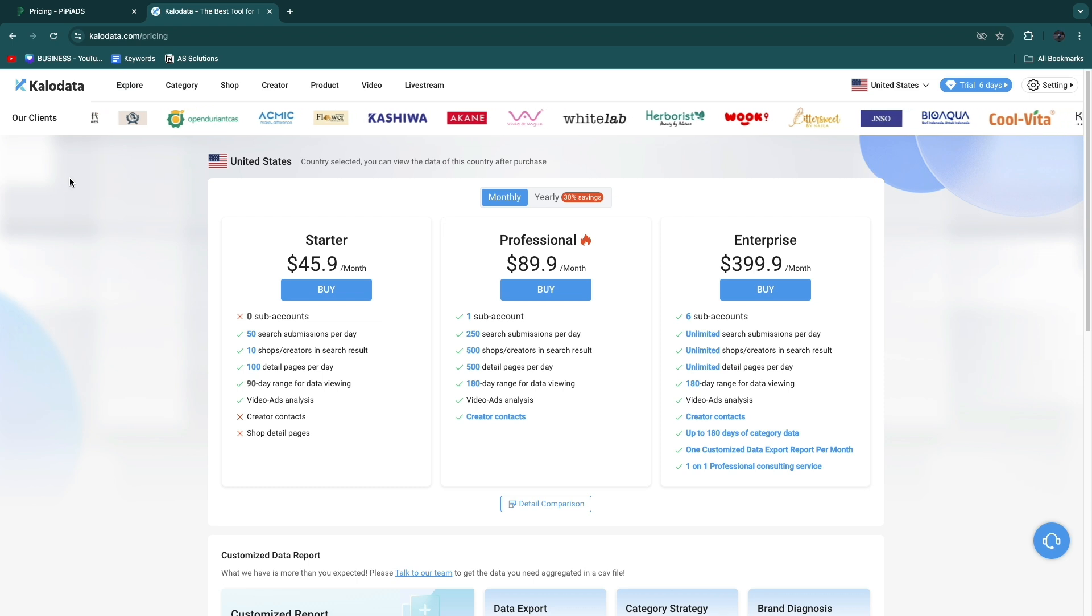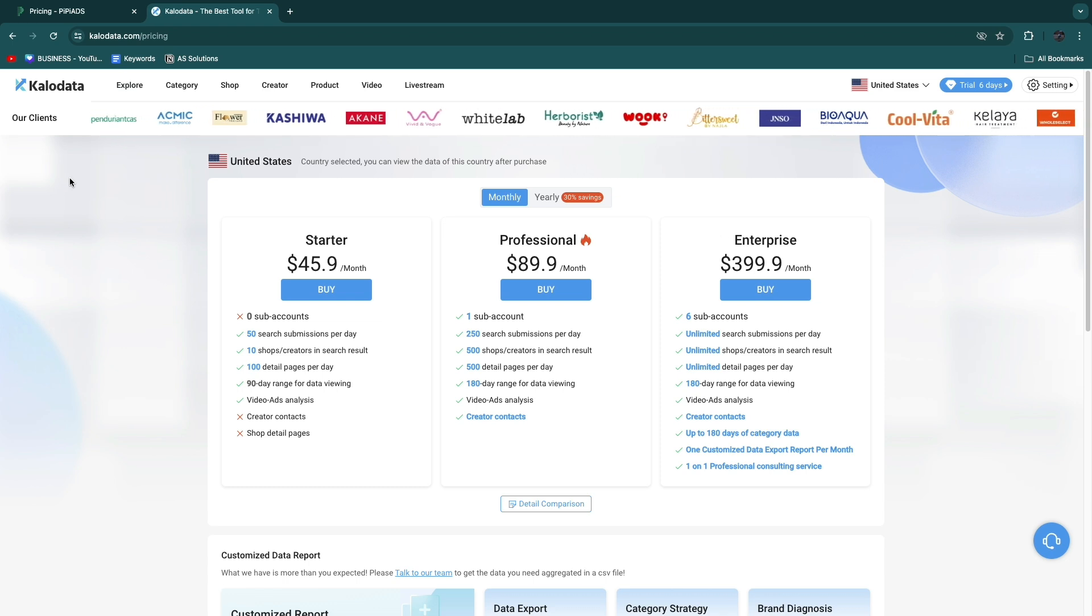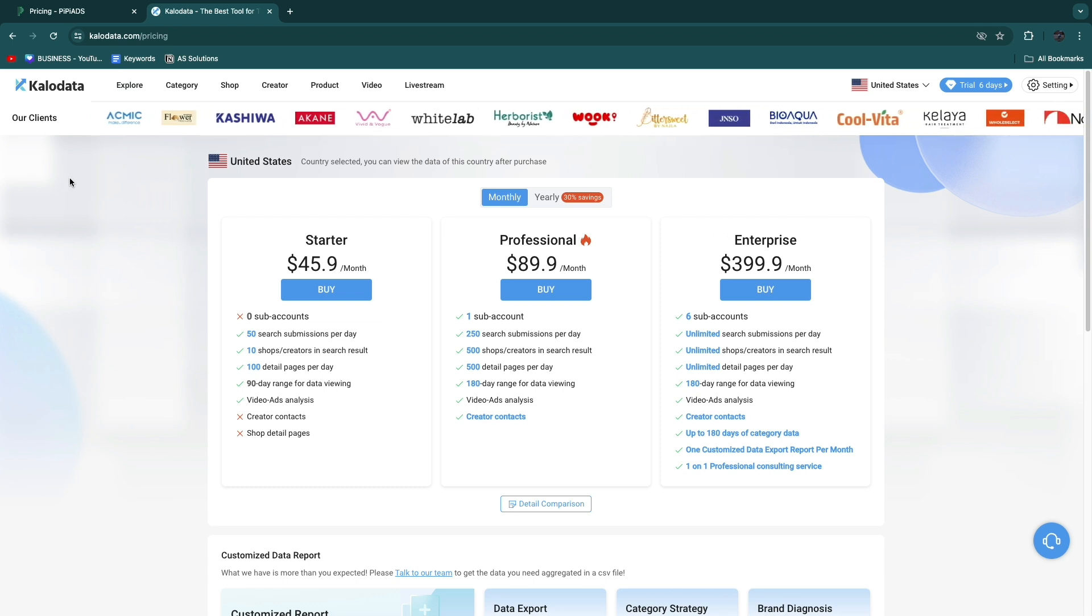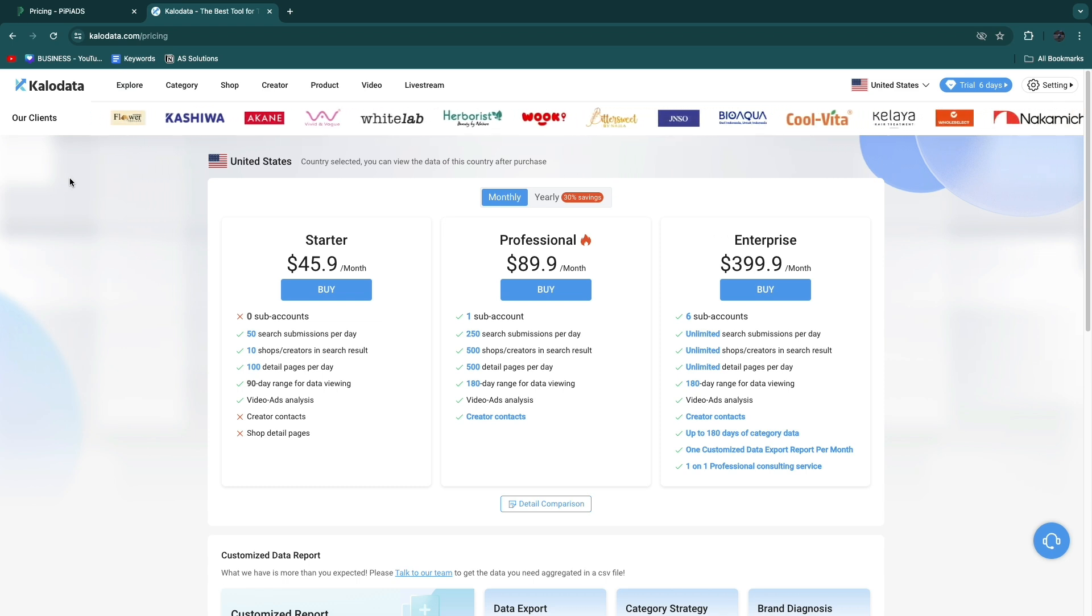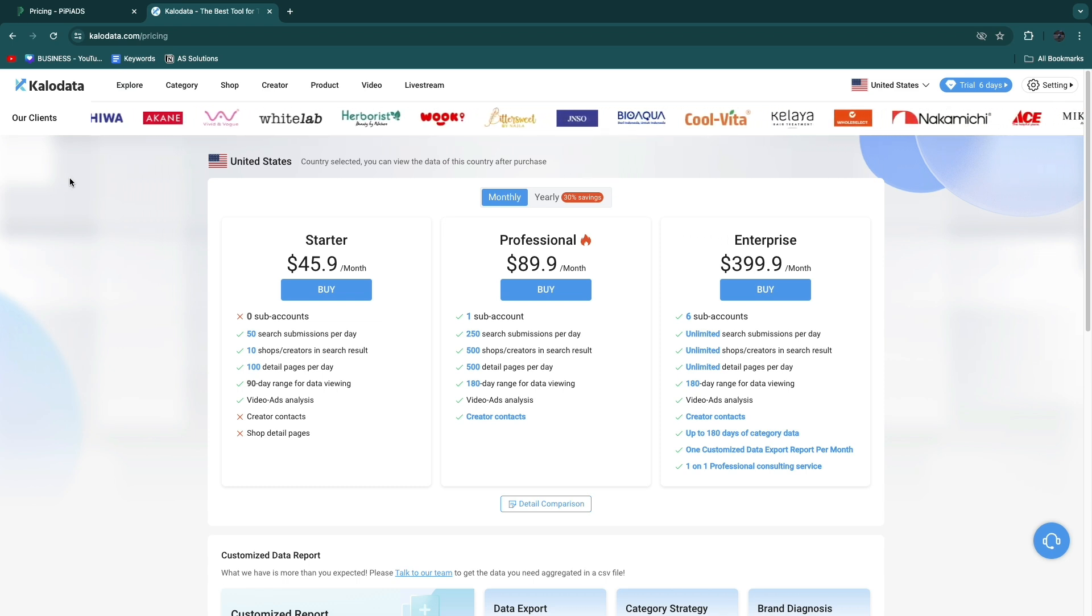That concludes this comparison of PP Ads versus Klo Data. If this video was helpful, please consider leaving a like and subscribing to my channel. That being said, I will see you in the next video.